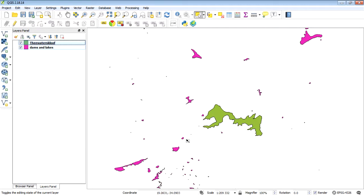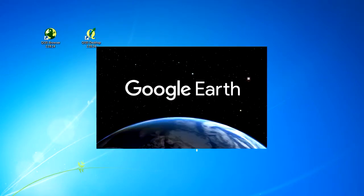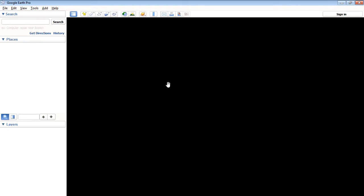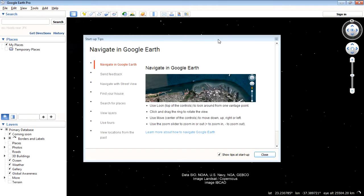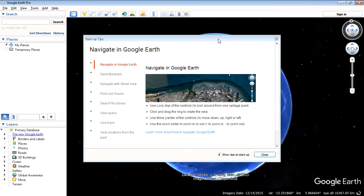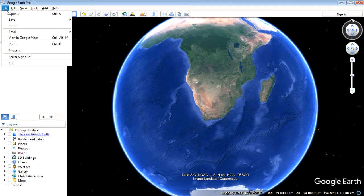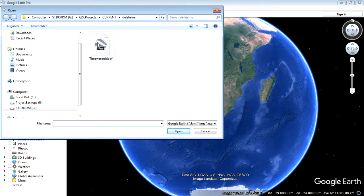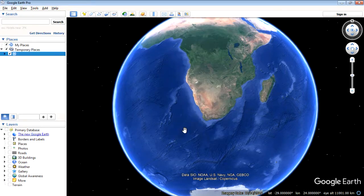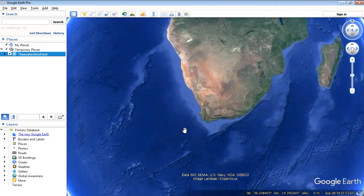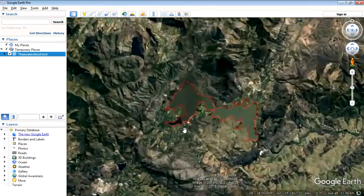The next step is to open this in Google Earth. Let's open up the Google Earth application. Google Earth is different to Google Maps — this is the actual application which you need to download independently and install on your PC. It's not Google Maps viewed through a web browser; this is Google Earth viewed through the actual application. The first thing to do is open up the new file we exported from QGIS. Navigate to that same folder, open Theewaterskloof Cliff, and Google Earth will zoom you into the extent of that layer.